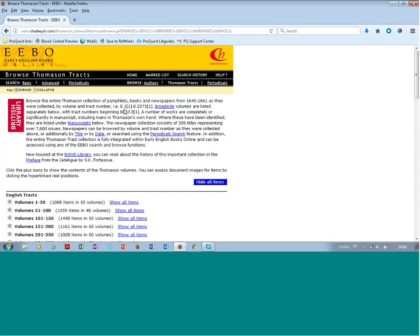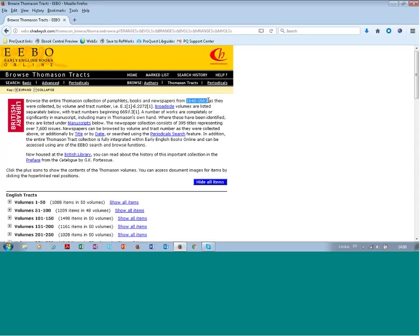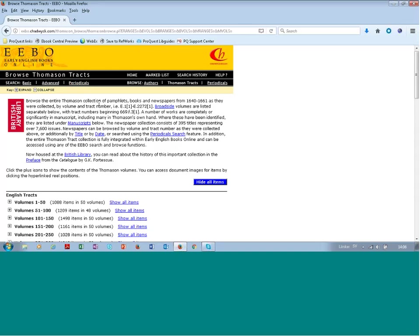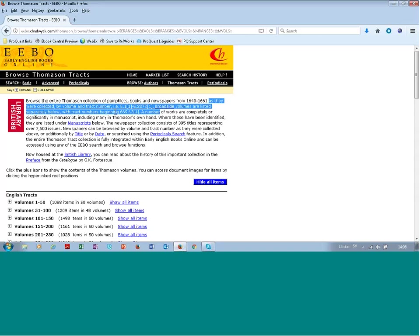Then you can read more details about the Thomason collection or the Thomason Tracts. But Thomason was a person that lived in England during the 1640s, 1660s and who simply collected pamphlets, books, newspapers and so on. And when you search the database basic advance, such periodicals, you are searching this collection. But from here you can also browse the whole collection as it was collected.